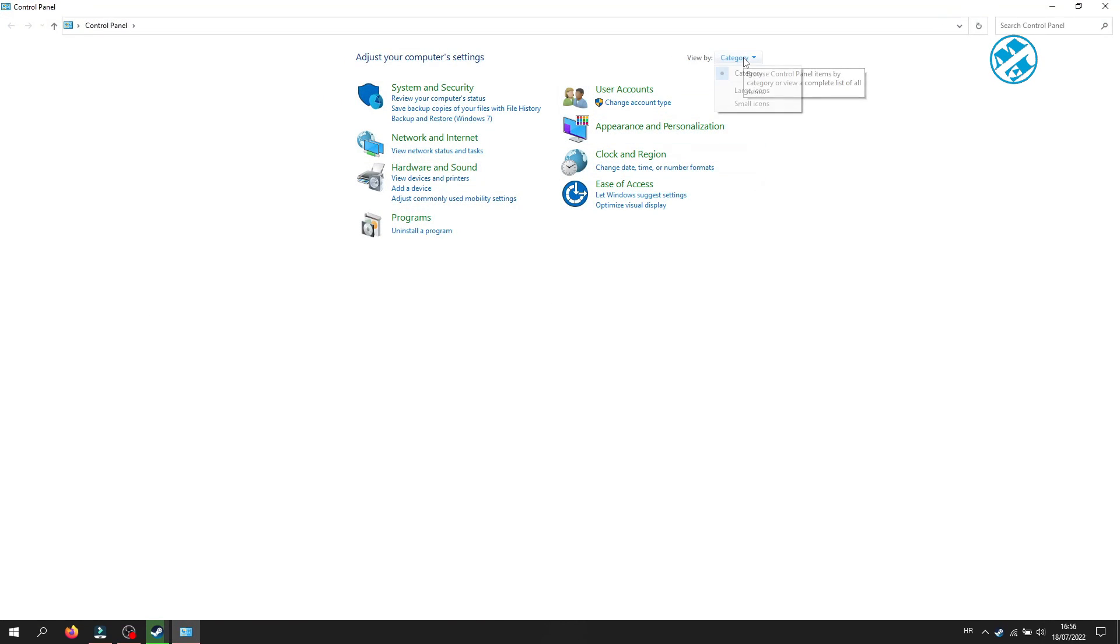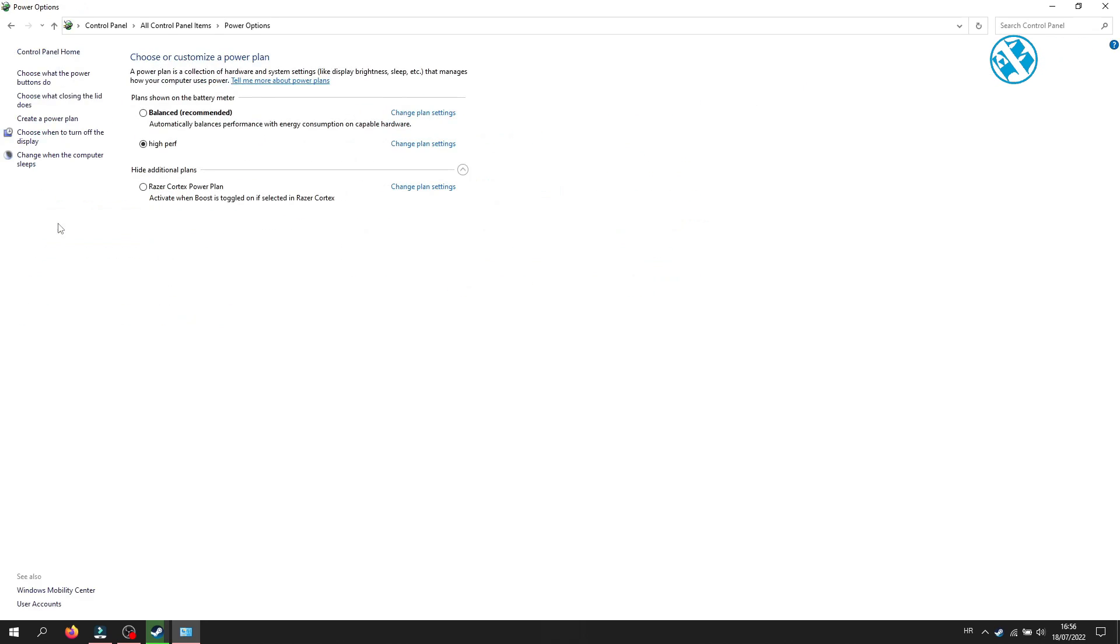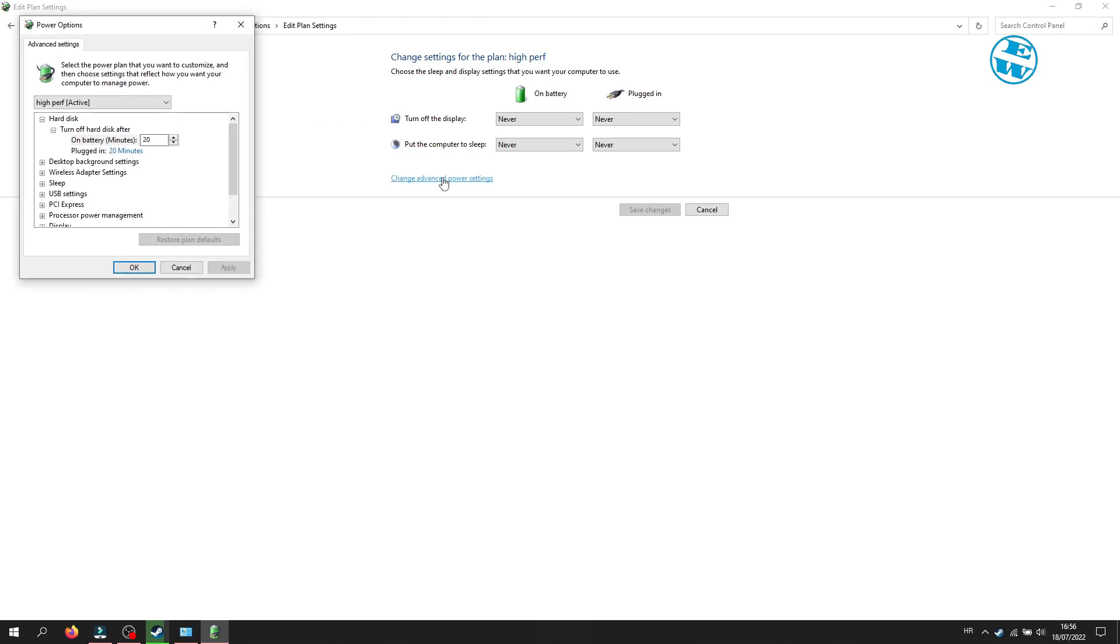Up here click next to View by and select Large icons. Now click on Power Options. Next to the plan you are currently using, click on Change plan settings, and then click on Change advanced power settings.